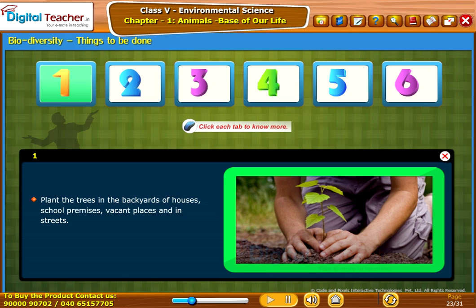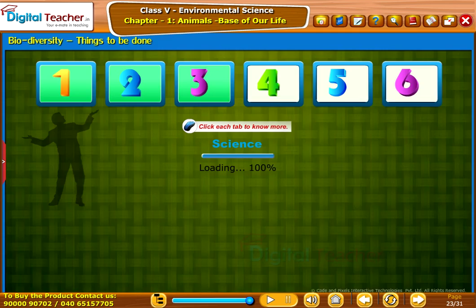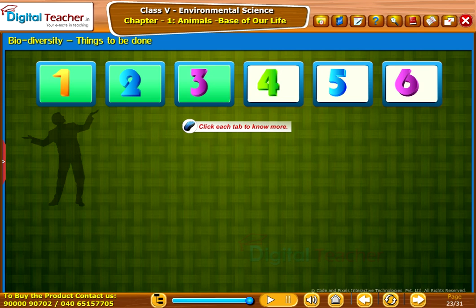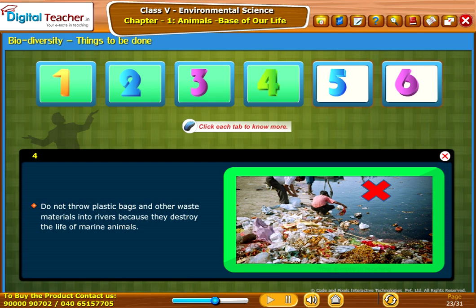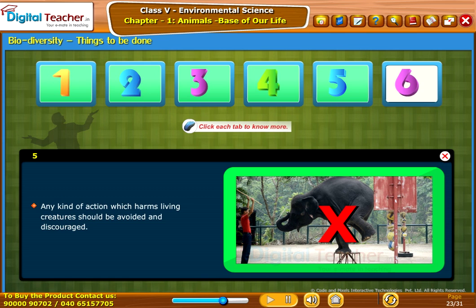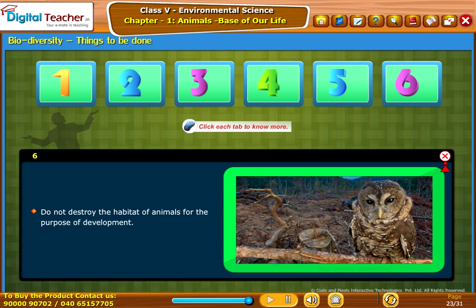Now let us learn about the things that ought to be done to protect our biodiversity: Plant trees in the backyards of houses, school premises, vacant places, and in streets. Stop cutting trees — reforestation should be our goal. Show love, affection, and sympathy towards birds and animals in our surroundings; provide food to them. Do not throw plastic bags and other waste materials into rivers because they destroy the life of marine animals. Any kind of action which harms living creatures should be avoided and discouraged. Do not destroy the habitat of animals for the purpose of development.